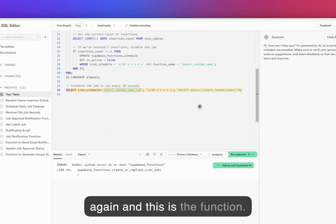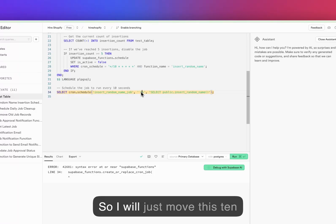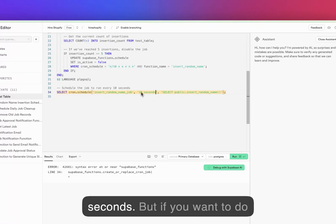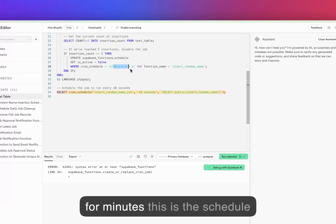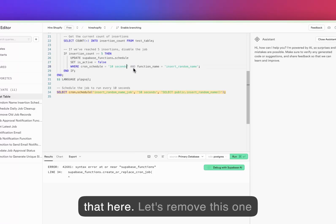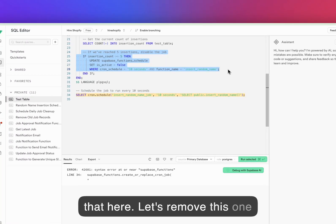From cron.schedule, there's the name of the job again and there's a function. Remove this 10 seconds bit if you want to do it for minutes. This is the scheduler you will use. Let's use that here, let's remove this for now.